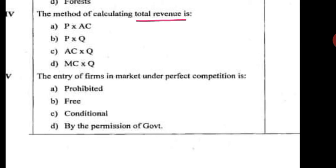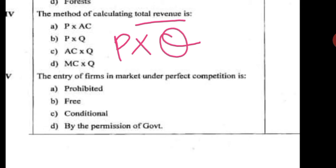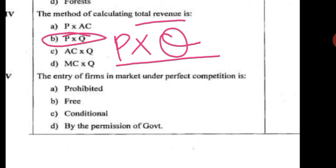Hey, this is Halal. In this video we will try to solve some MCQs from a microeconomics paper. The first question is: the method of calculating total revenue. The options are price times average cost, price times quantity, average cost times quantity, and marginal cost times quantity. The correct option is price times quantity — total revenue equals price times the number of units produced or sold.